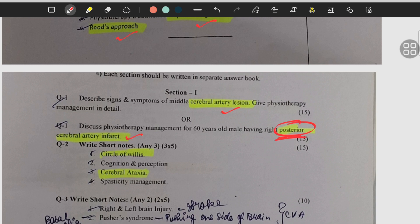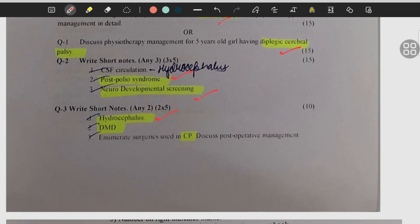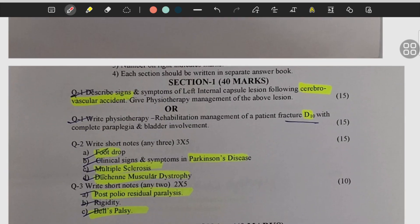They have also mentioned the location of the circle of Willis. Topics include: cerebral palsy, diplegic cerebral palsy, post polio syndrome, neurodevelopment screening, hydrocephalus, DMD, CP, cerebrovascular accident — that is stroke or CVA — DT fracture.